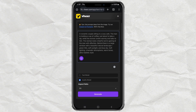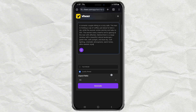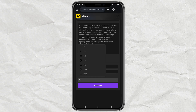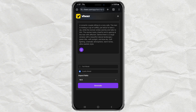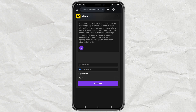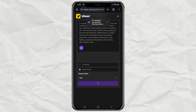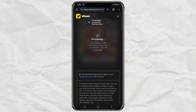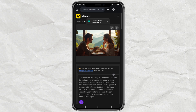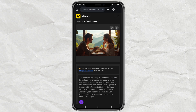Make sure to select Quality Model instead of Fast Model. Trust me, it's worth the wait. Choose your aspect ratio — whether it's square, portrait, or wide, it's all available here. Click Generate and wait a bit. It usually takes a couple of minutes. Boom! Here's the result. Pretty cool, right? When you're happy with it, just click Download to save it to your phone.